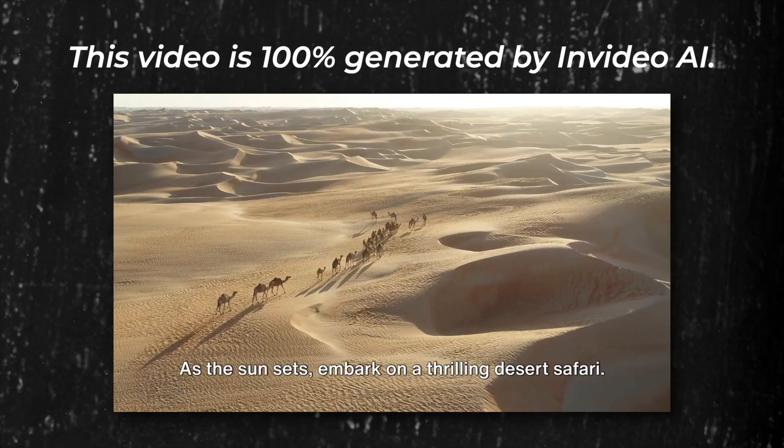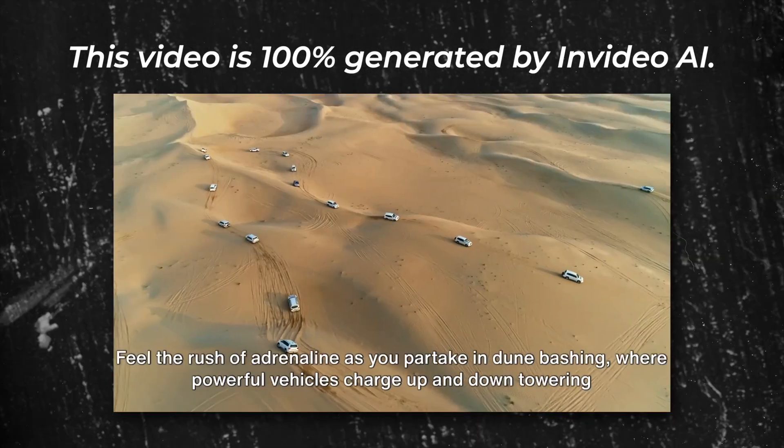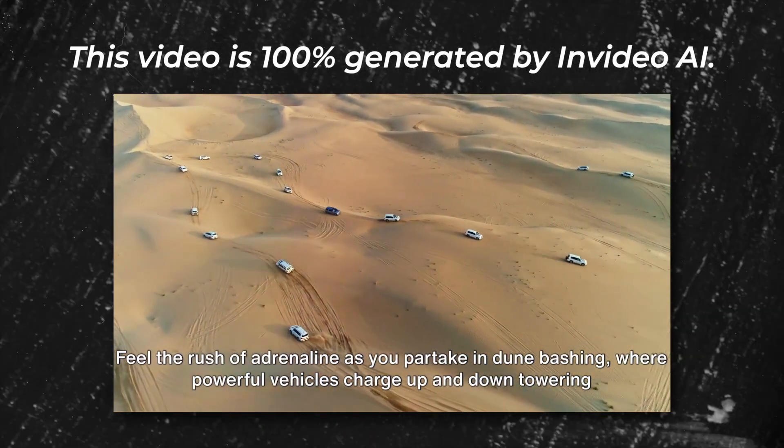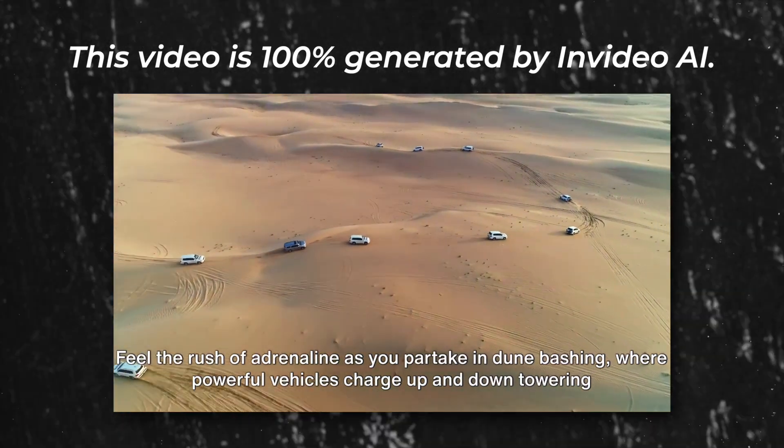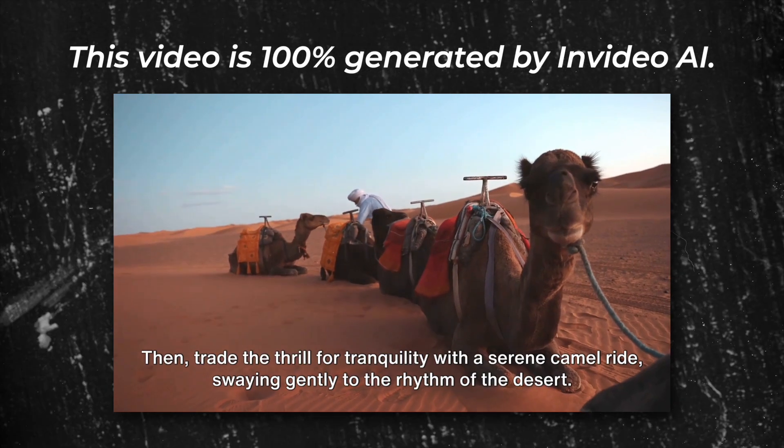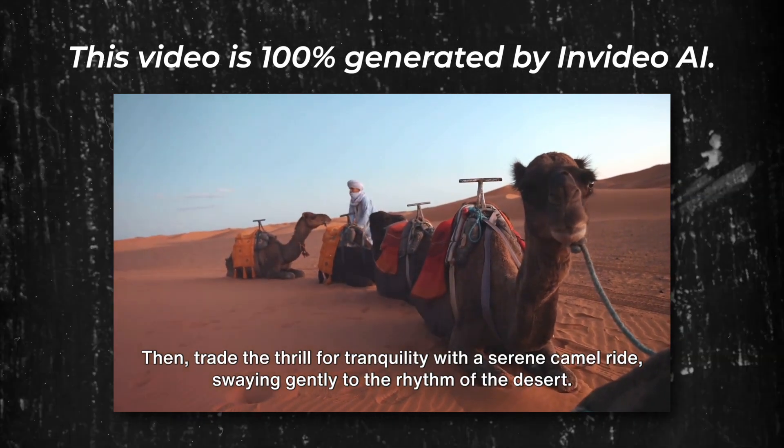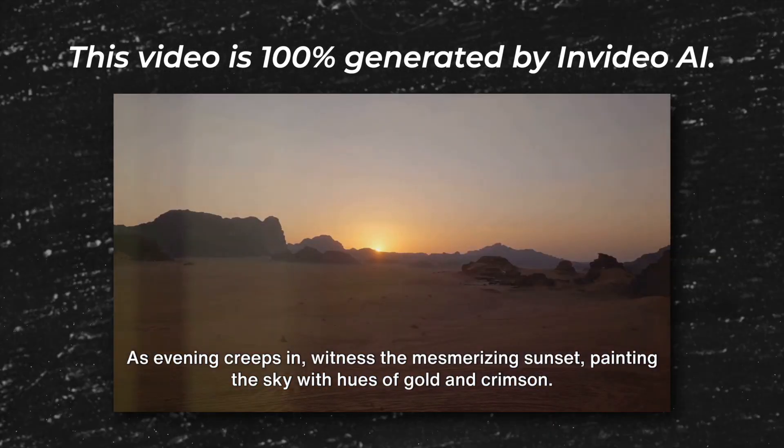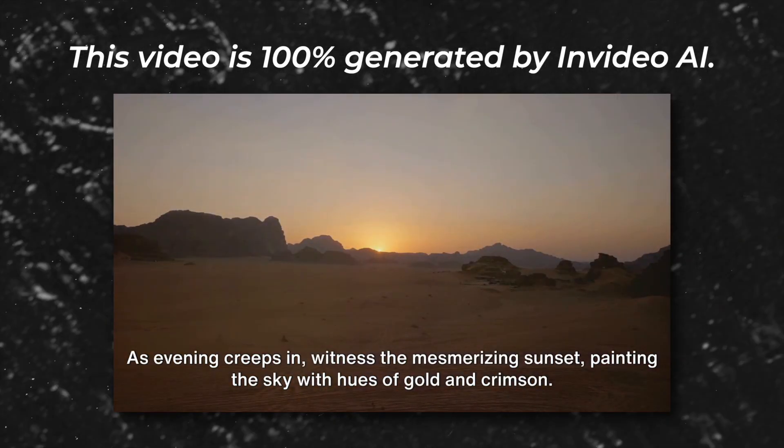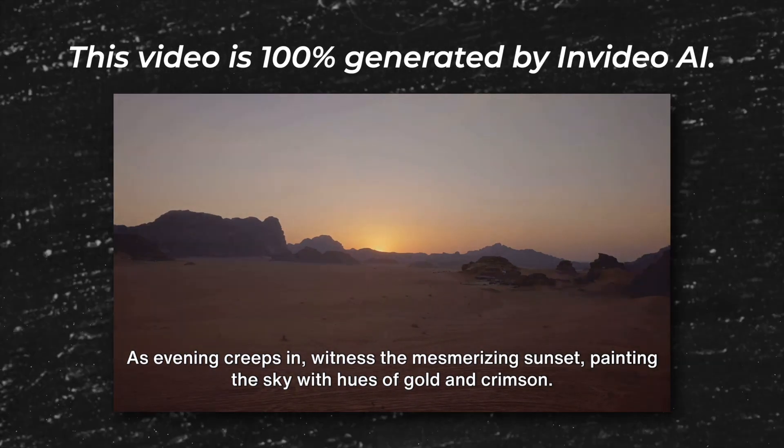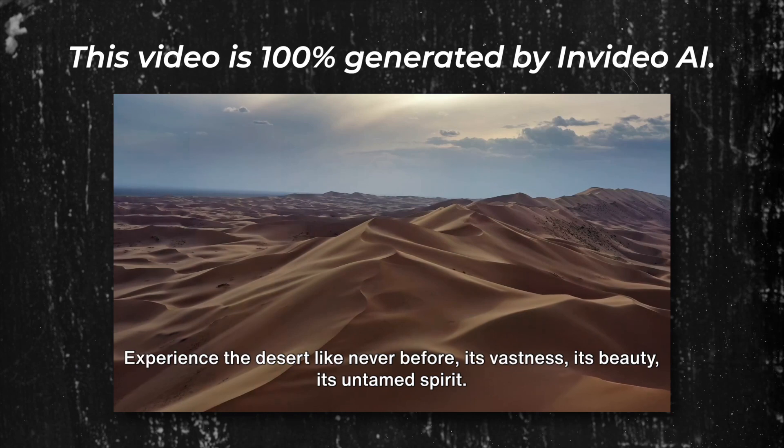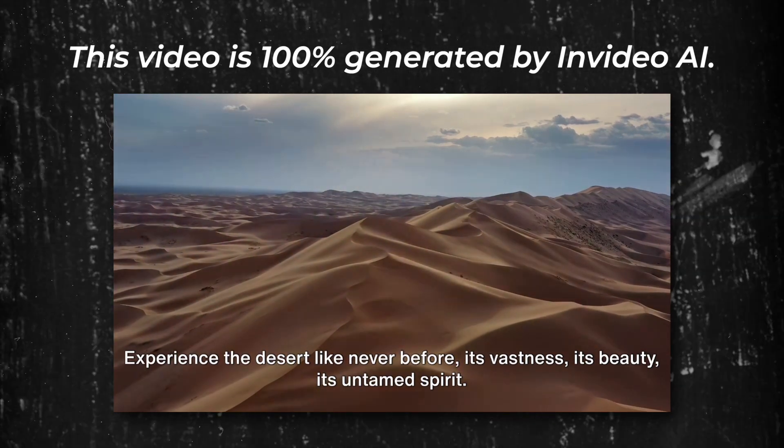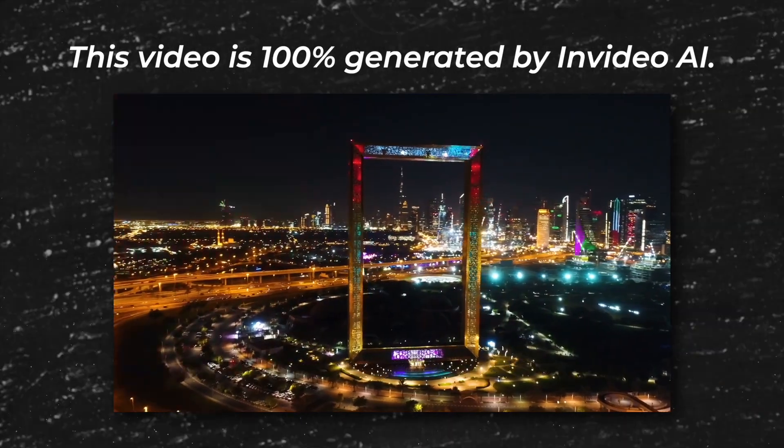As the sun sets, embark on a thrilling desert safari. Feel the rush of adrenaline as you partake in dune bashing, where powerful vehicles charge up and down towering sand dunes. Then trade the thrill for tranquility with a serene camel ride, swaying gently to the rhythm of the desert. As evening creeps in, witness the mesmerizing sunset, painting the sky with hues of gold and crimson. Experience the desert like never before—its vastness, its beauty, its untamed spirit. End your day with a bang in the heart of the desert.